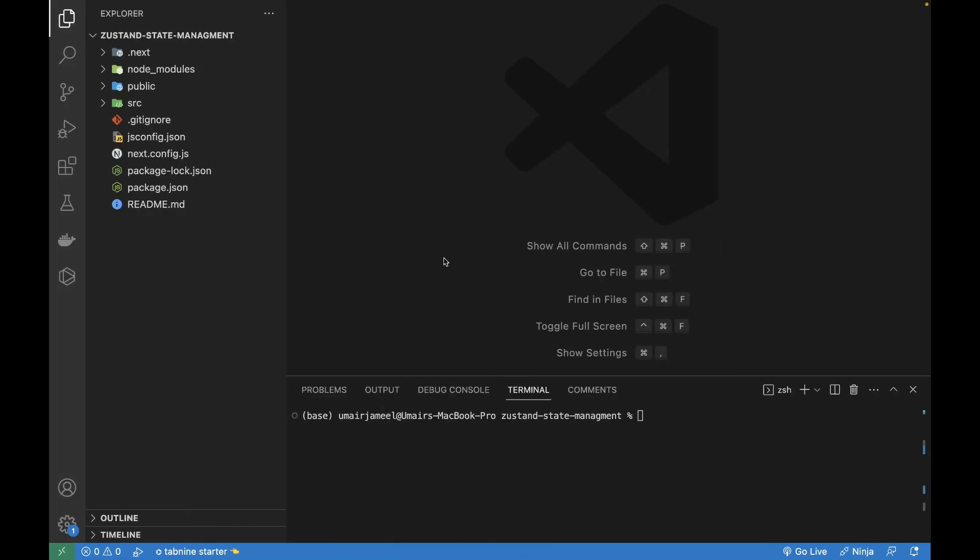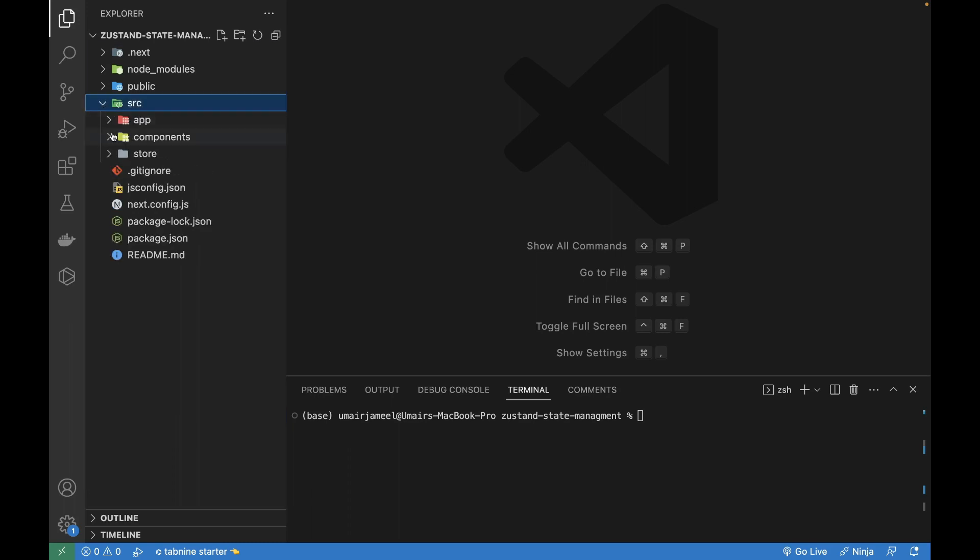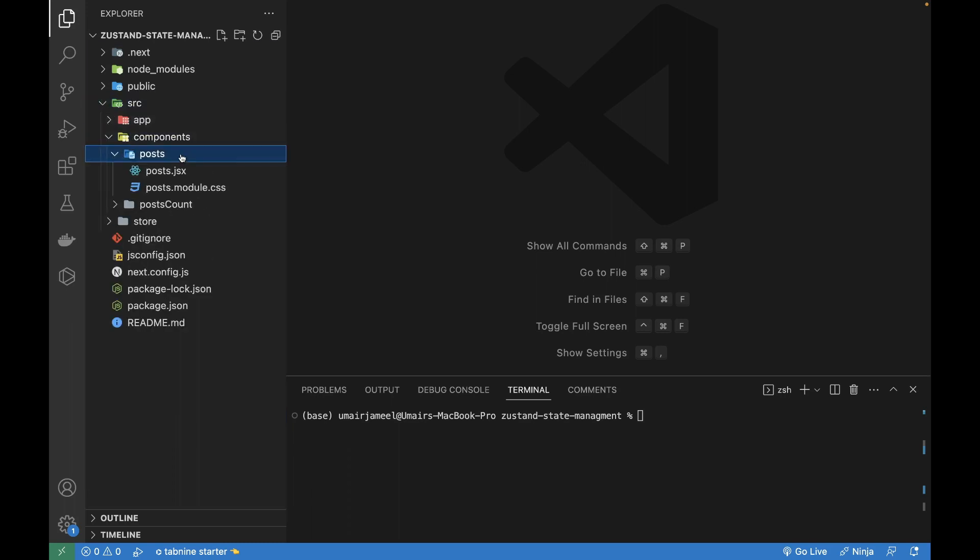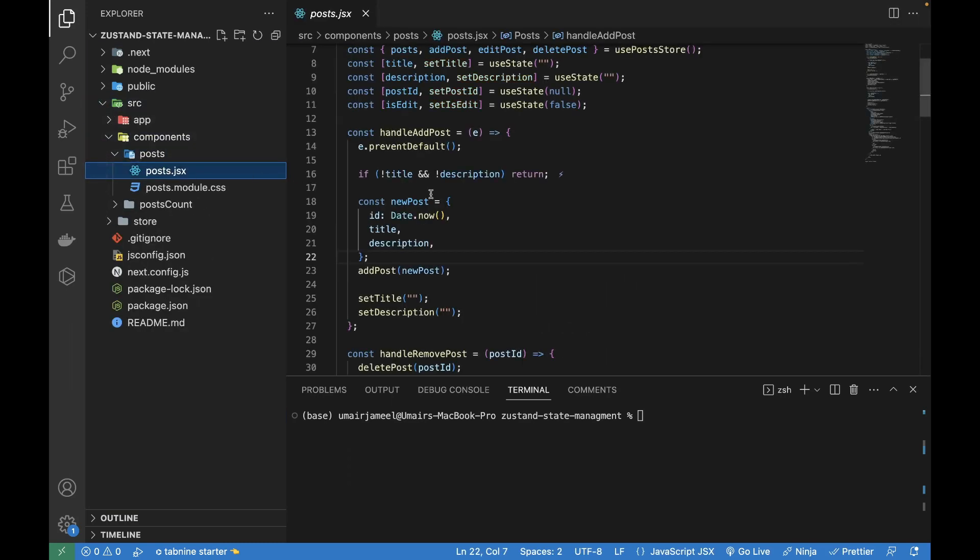So let's go ahead. This is the Next.js 13 application and this is one of the components, which is the posts, and I'm going to add breakpoints in this add post handler.